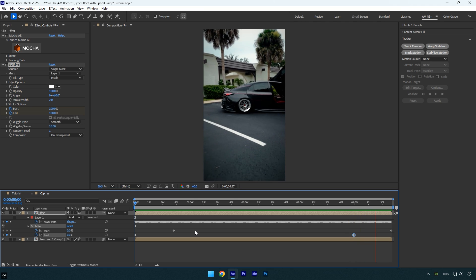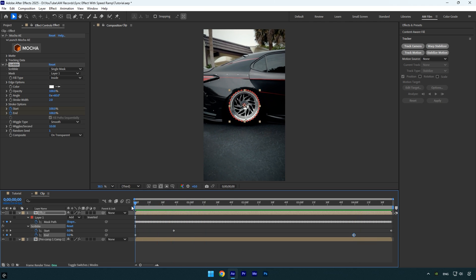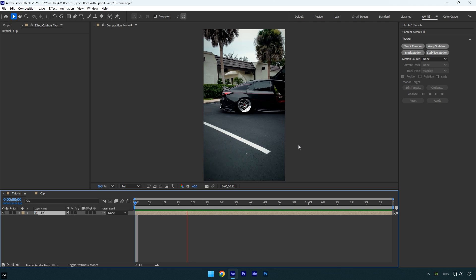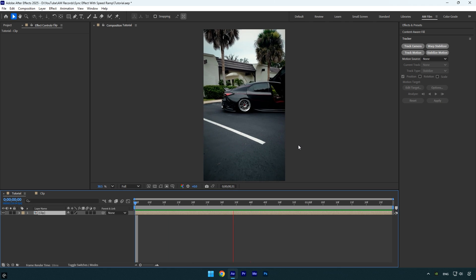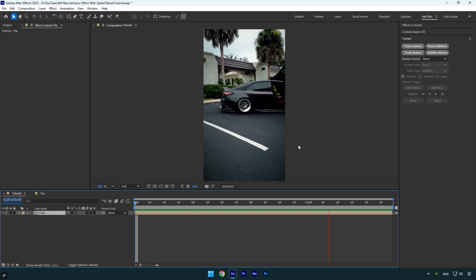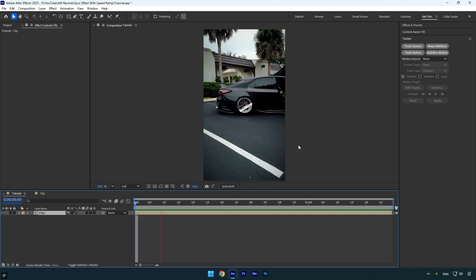Everything looks good, so now let's jump back to the main composition and check the speed ramped layer. And we're done! As you can see, the scribble effect now follows the speed ramp perfectly and it looks much cleaner and more dynamic than applying the effect directly to a speed ramped layer.